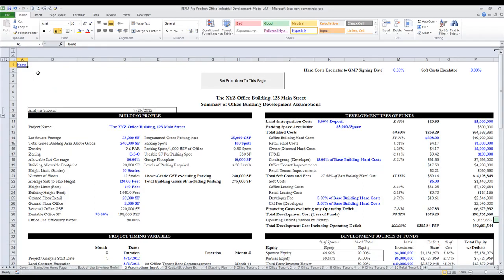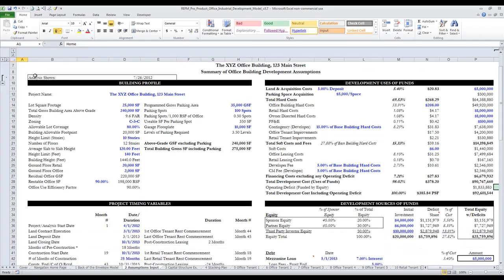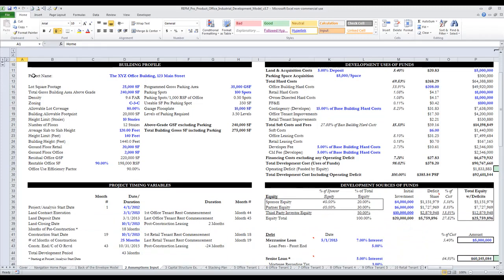The Assumptions tab is optimized for a dashboard-style overview. All inputs are shown in bold blue type, and everything else is a calculation-based output or a label.